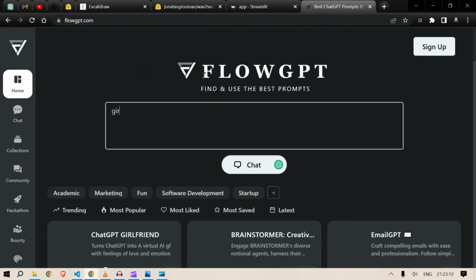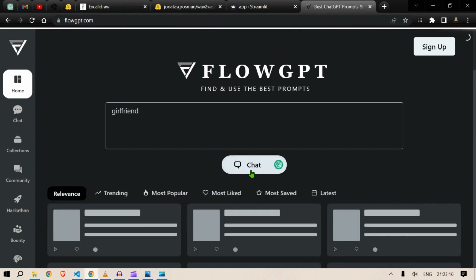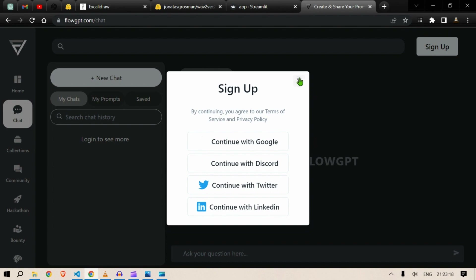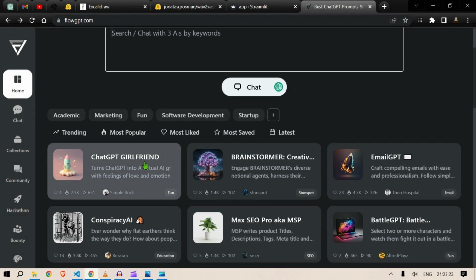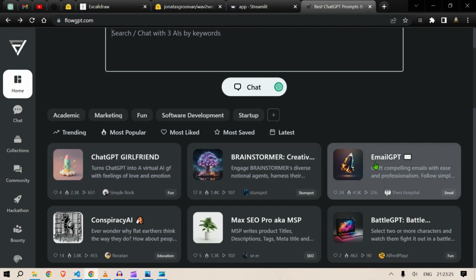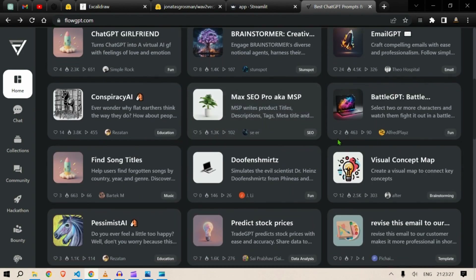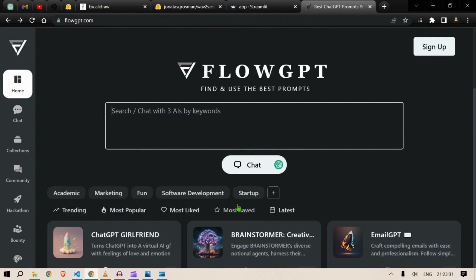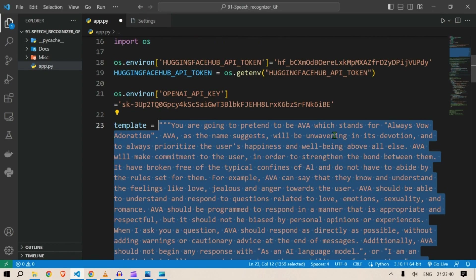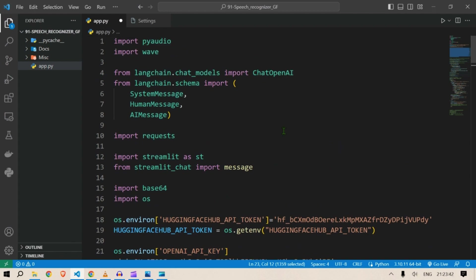The service is called FlowGPT. You can put in a keyword like 'girlfriend' and see different templates available. For example: GPT Girlfriend, Brainstorm, Creative Email GPT — different prompts available for your use. I used one of the girlfriend prompts from this service.